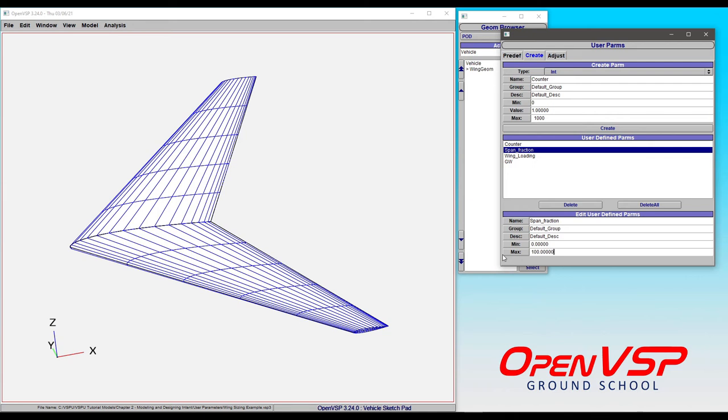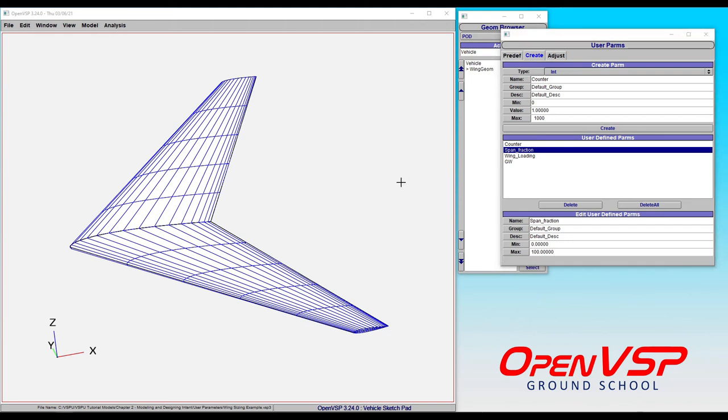So that is a bit of an overview on how you can create two different types of user parameters, how you can adjust those values, and how you can go back and edit those parameters. As a final note, I want to point out that user parameters don't necessarily have to be linked to anything to be useful. You can create user parameters that are only intended to carry around useful information.